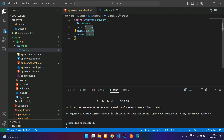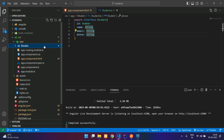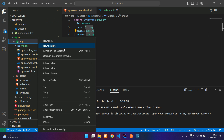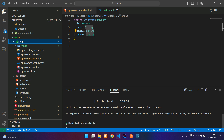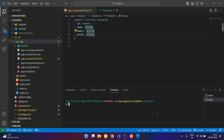We have created the model and now we have to create a service class. Inside your app you can create a new folder, or you can directly create it from your terminal. We'll create it from here. In the terminal we are going to say ng generate service — you can write the whole word or just say 'g s' — and then give the path.